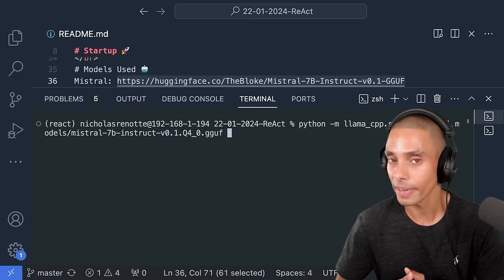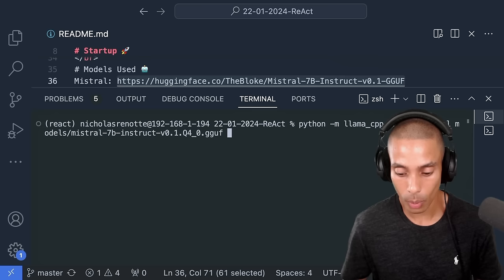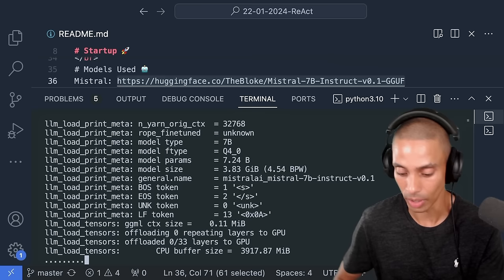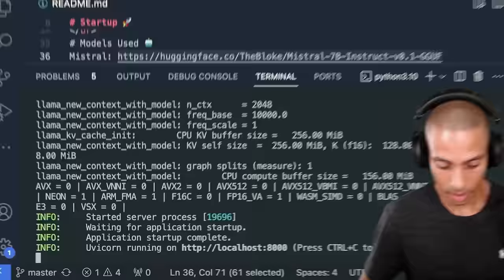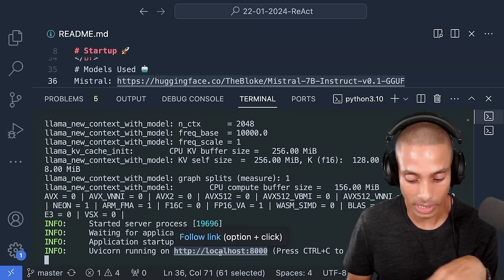A little bit later on we're actually going to be using a config file, which allows us to load in multiple models at once. Let's run it without a GPU first. You can see it's loading right now — we've got this little progress bar. Our server is now up and running at http://localhost:8000. But we don't want to run it without a GPU — right now you can see we haven't offloaded any layers to our GPU.